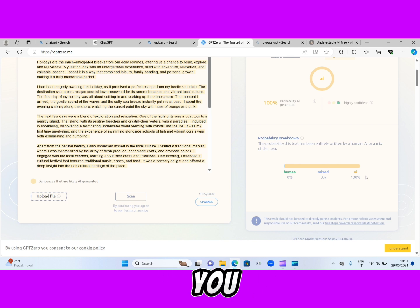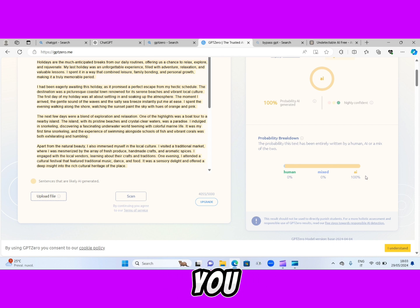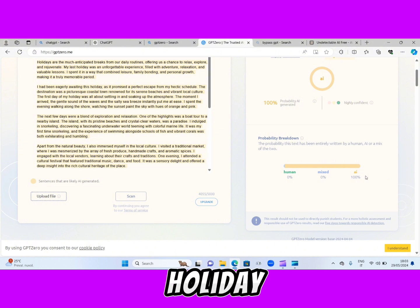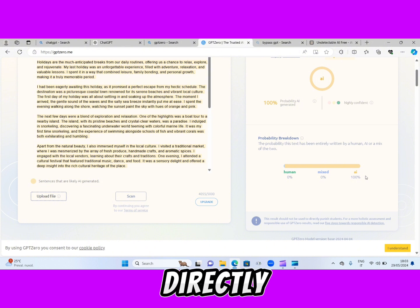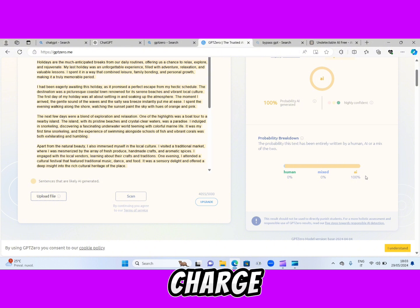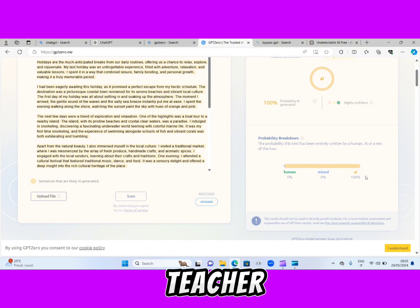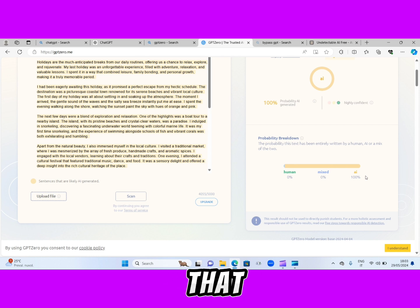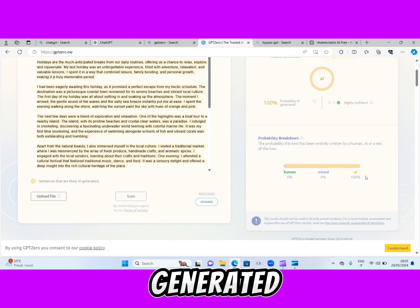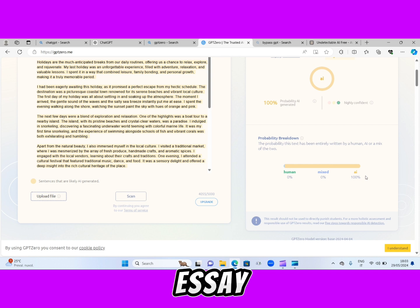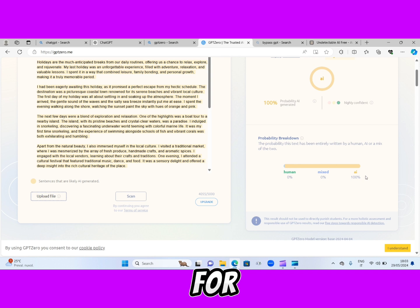So if, for instance, you're a student and your teacher asks you to write an essay on how you spent your last holiday, and you just copy directly from ChatGPT and take it to your school, your teacher could literally go to this website and detect that it is an AI-generated essay, and you're just going to score zero for that.